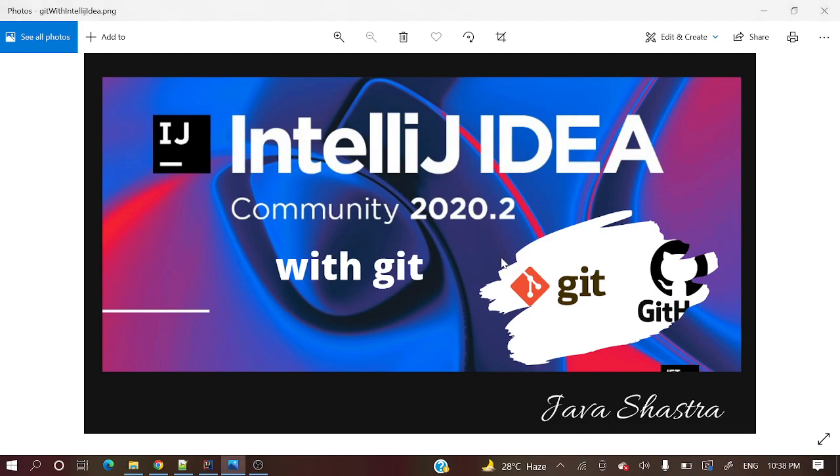Hello everyone, welcome to my channel. I am Rajni Khan and this is the continuation of IntelliJ IDEA with Git series.